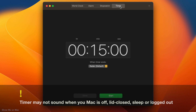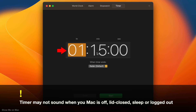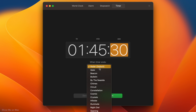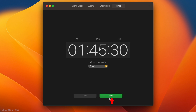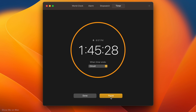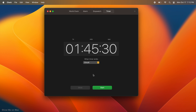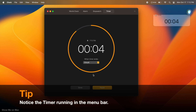Timer is simple too. Simply set hours, minutes, seconds, choose your sound and click start, pause, resume, and done to cancel it. You can also call Siri to use some of the clock's features, such as setting a timer.